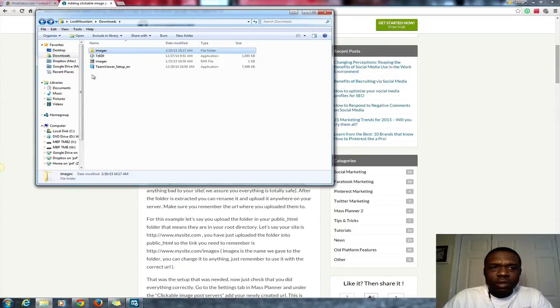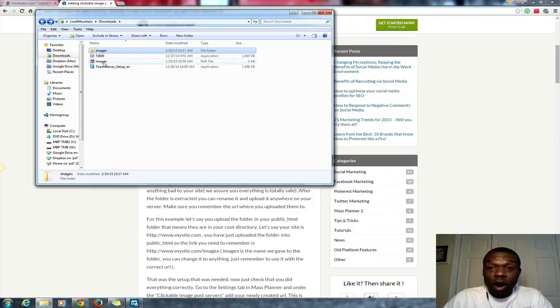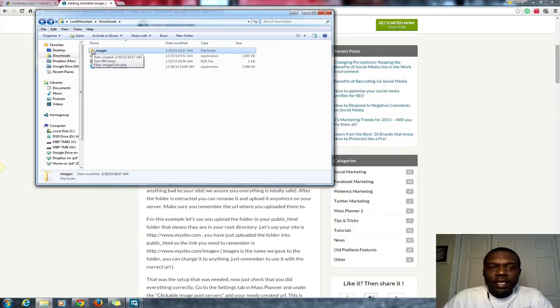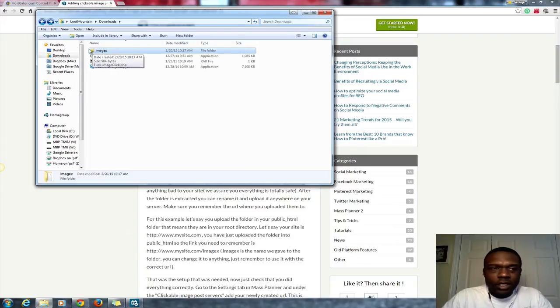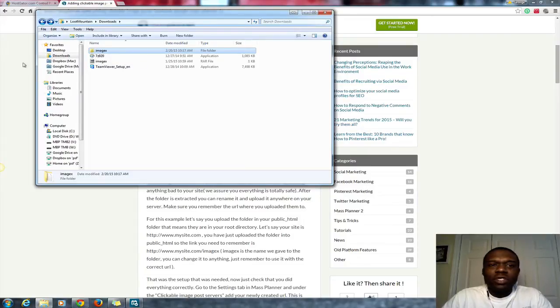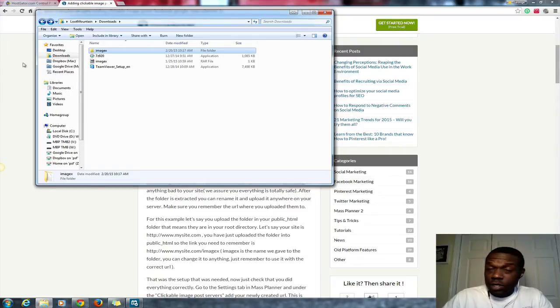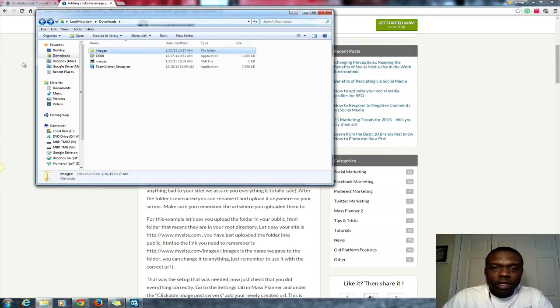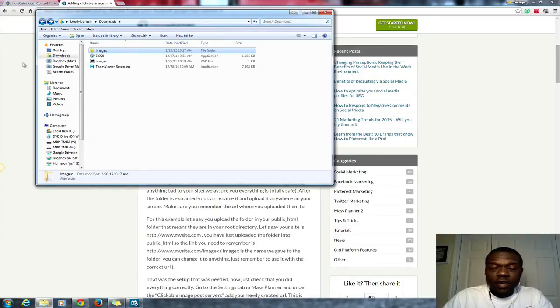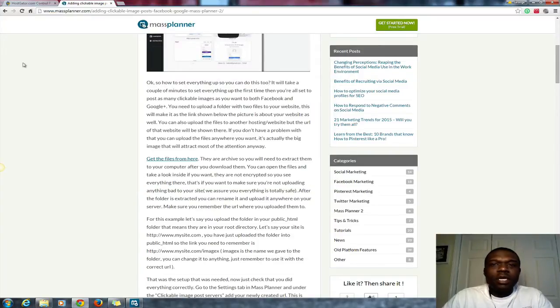They'll come in a folder called imagex. It'll be a RAR file, and you extract that RAR into a folder which will come out and say imagex. So once you have those two things done, download it to your computer from the Mass Planner site somewhere where you can find it, and extract that folder from the RAR file into a place where you can find it.